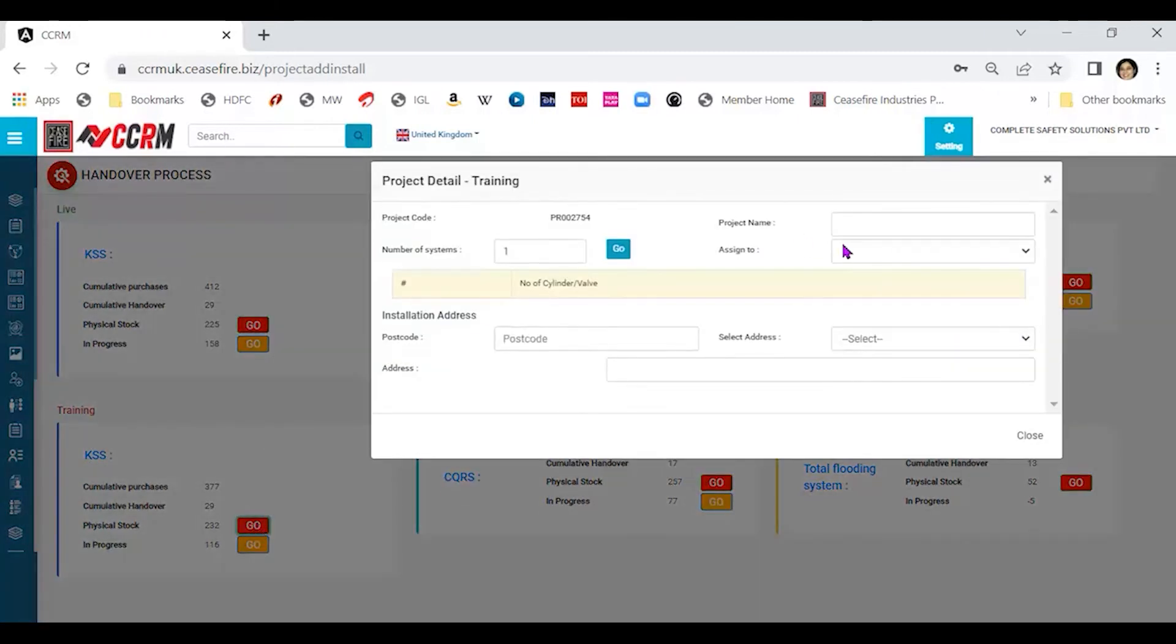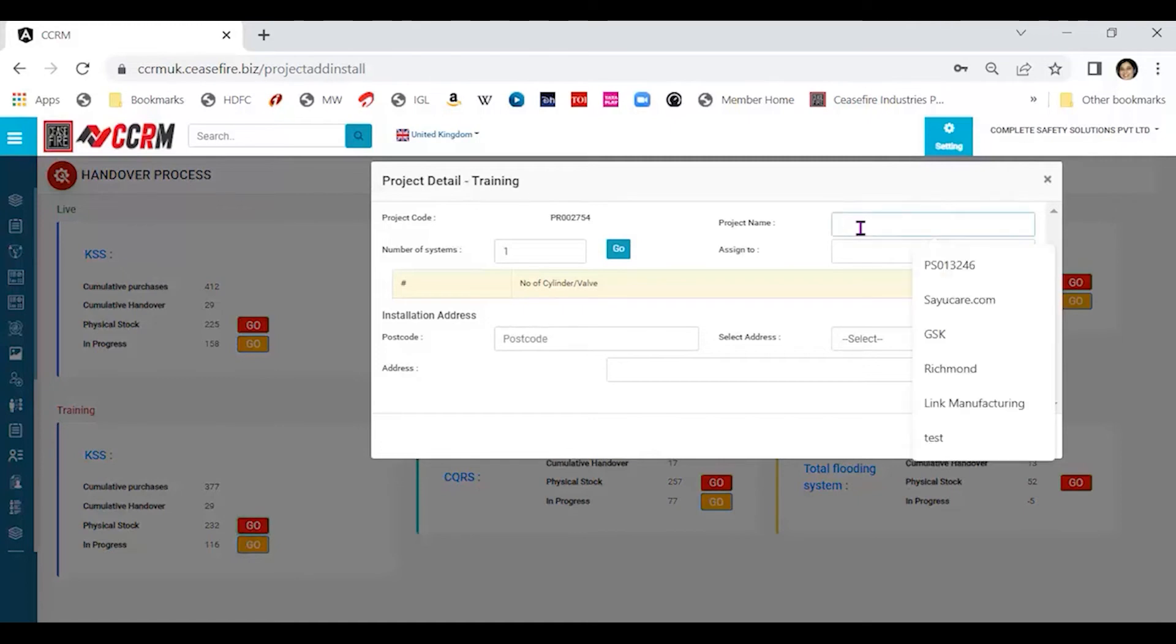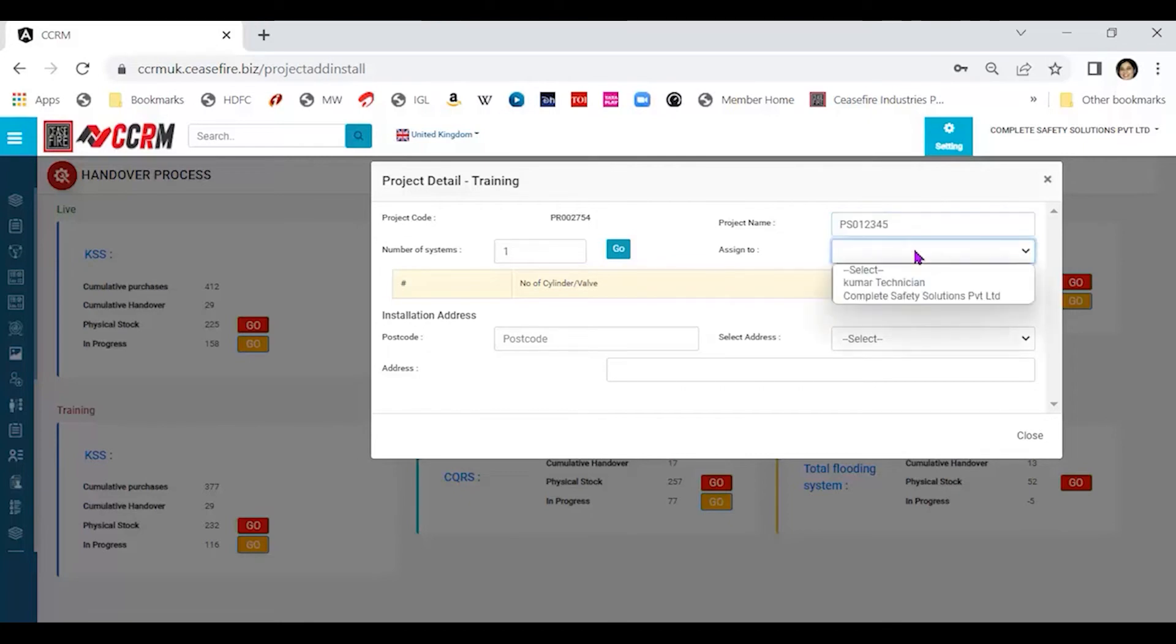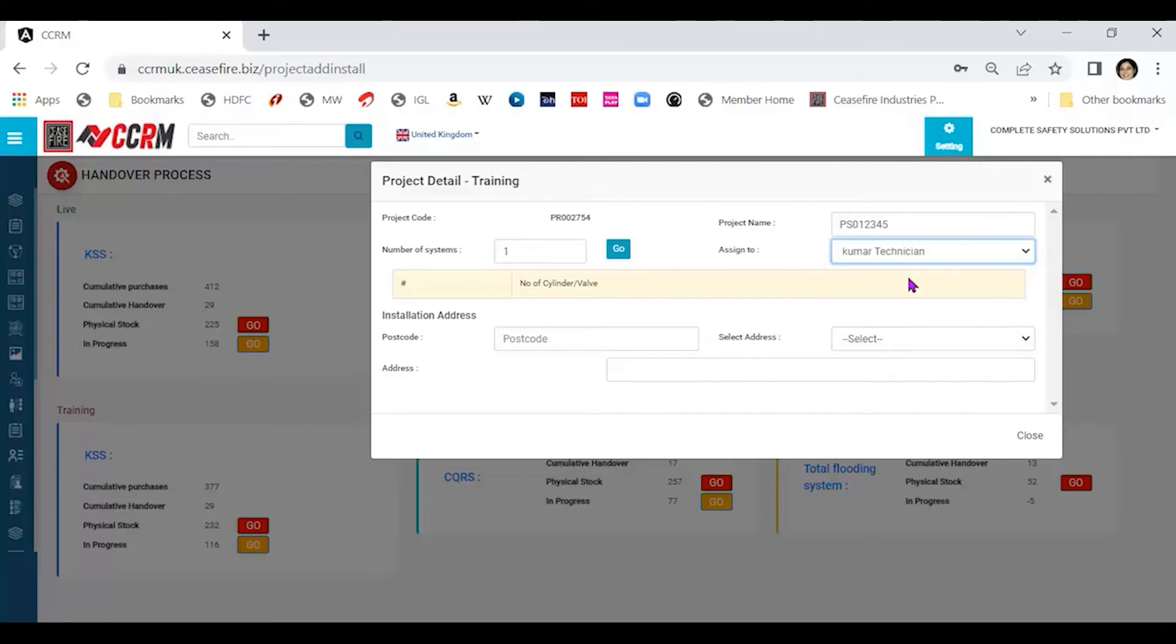Now the project name that we need to take, let's say is PS012345. That is the project, that is the prospect code for the kitchen suppression system installation that we had done. The assignment needs to be done to one of the technicians or the technical people who have got trained by C-SPIRE on the kitchen suppression system. Then we come to number of systems. For sample sake, I have taken one. Click on go.